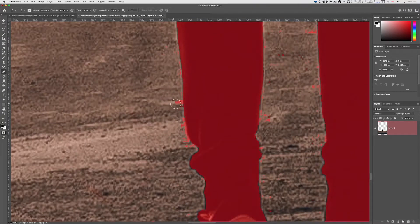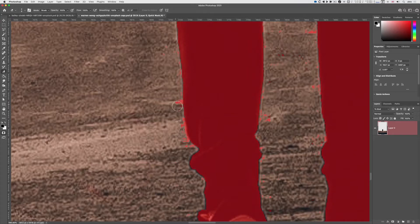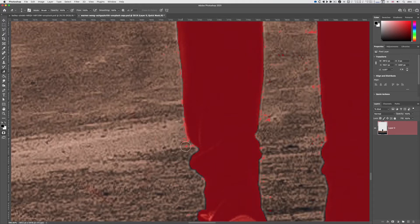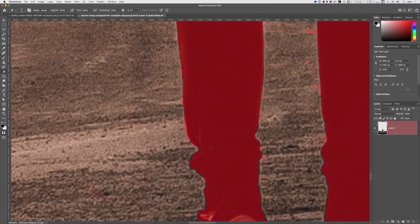I'm using the square bracket keys on the keyboard to edit the size of the brush. Here you can see now I can paint in, or paint out in this case, the selection.